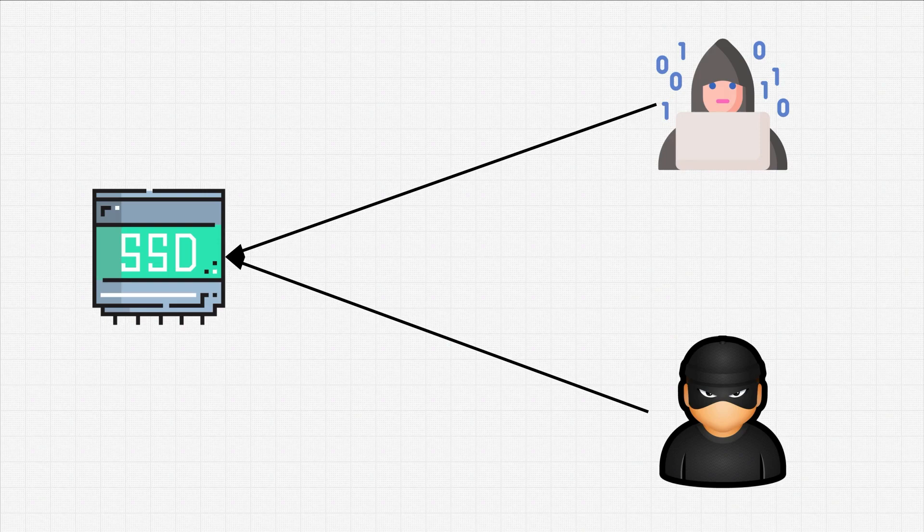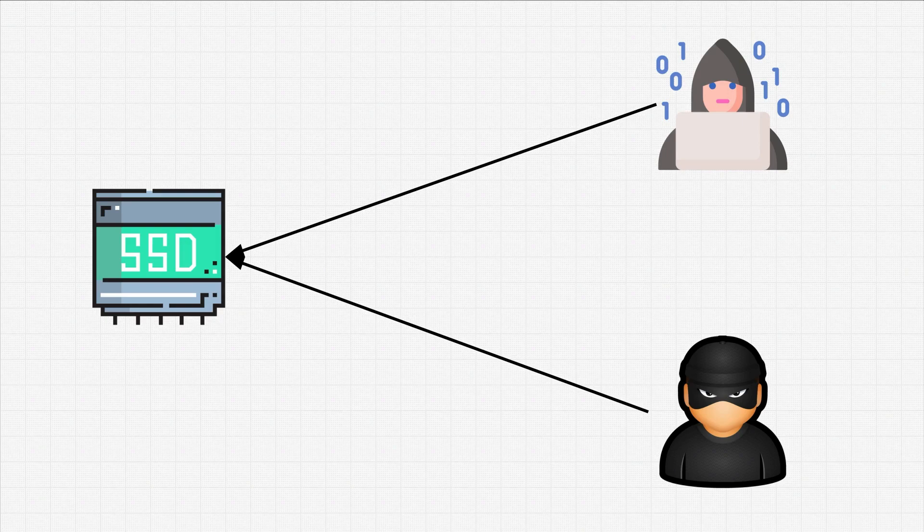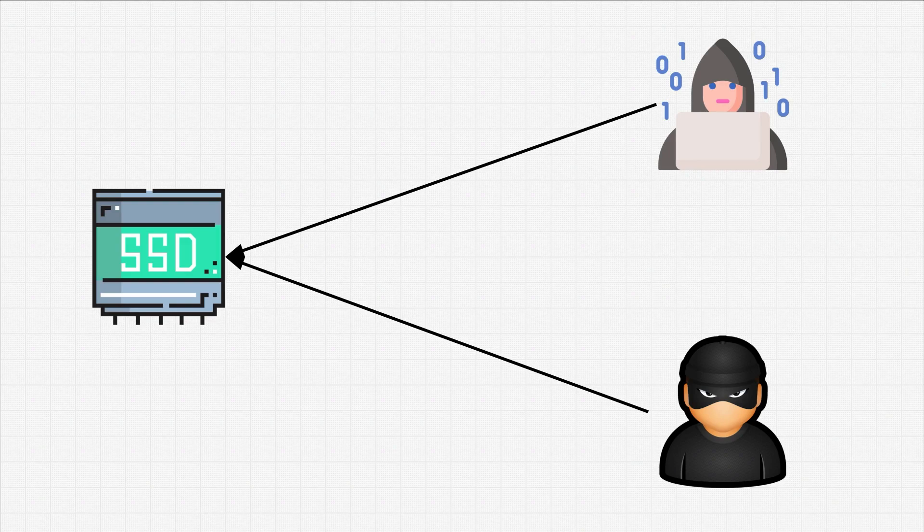However, to protect our data, our files and everything that we have, we can perform hard disk encryption.